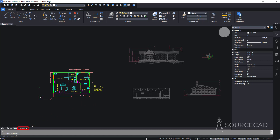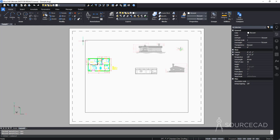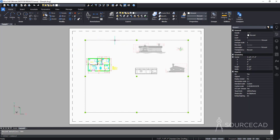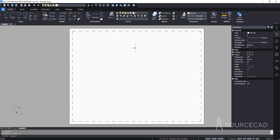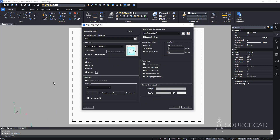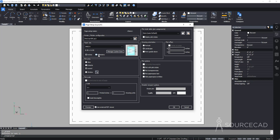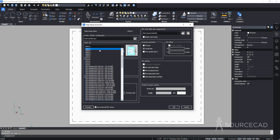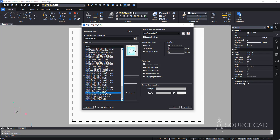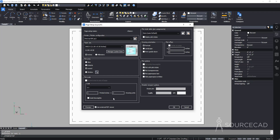I've got Layout 1, and inside it there's a default viewport which I'll select and delete. Now we need to do the page setup for this layout — right click on Layout 1 and select Page Setup. For the printer or plotter, select Print as PDF.pc3. For paper size, select ANSI A landscape, 11 by 8.5 inches. Since we're using imperial units, select inches, and since we're plotting from layout, select the layout option.